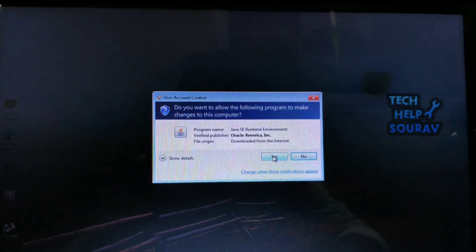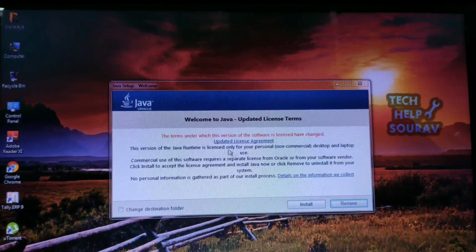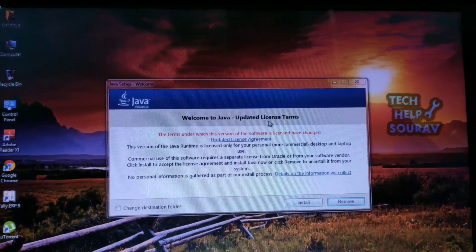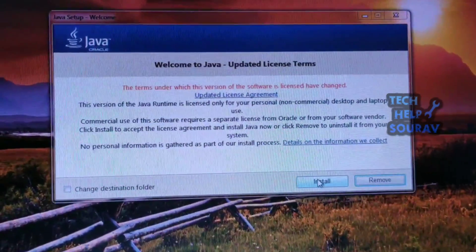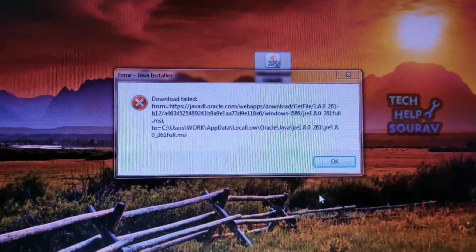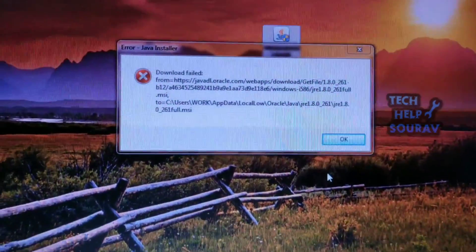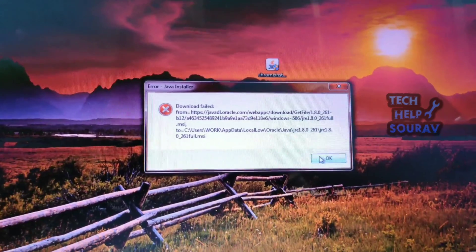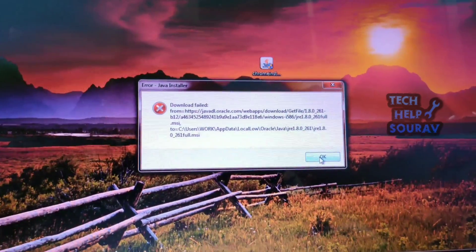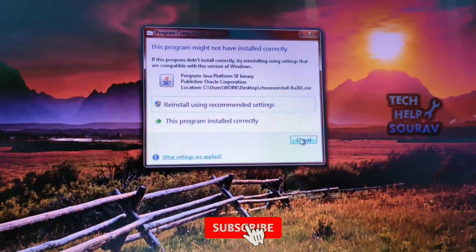Again and again, this error seen during the installation process indicates that an installation did not complete. The root cause of this error is under investigation. To fix this problem, follow me step by step.